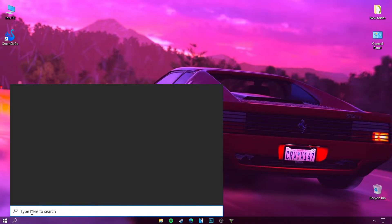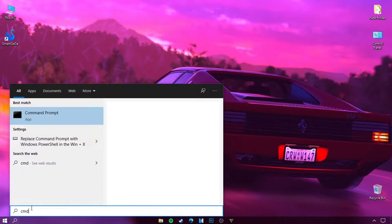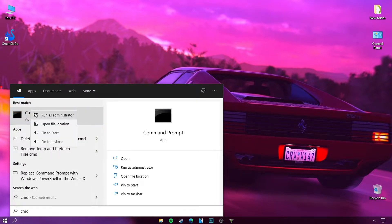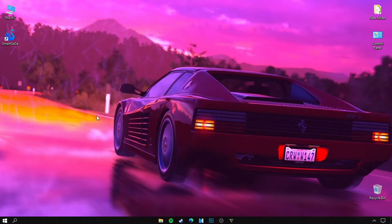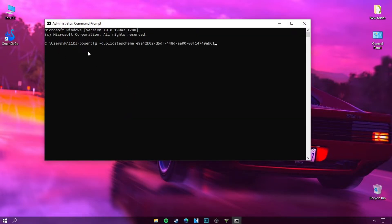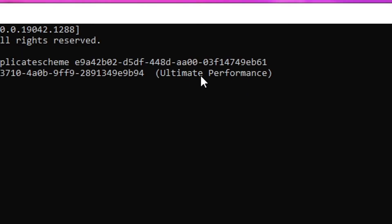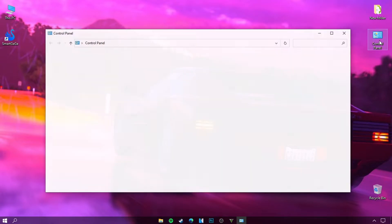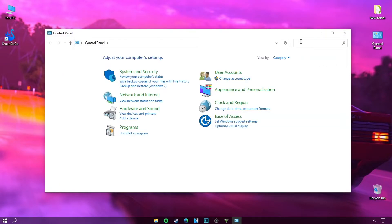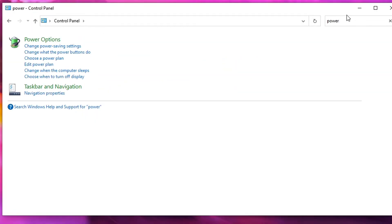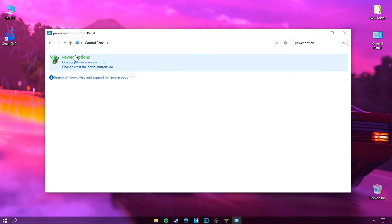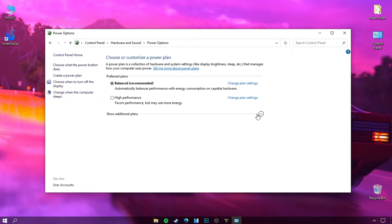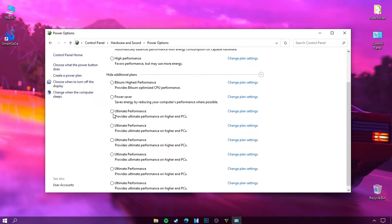Go to the Windows search box and type 'CMD'. I will give you a code that will help you improve the performance of your PC. Now we have Ultimate Performance — there is a way to activate it. Go to Control Panel, then type 'Power Options', then choose Ultimate Performance.